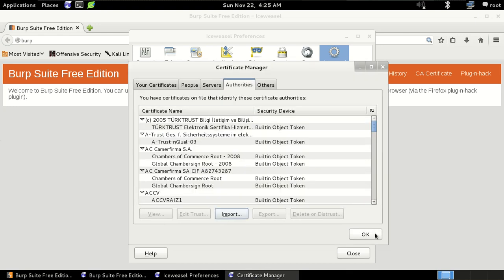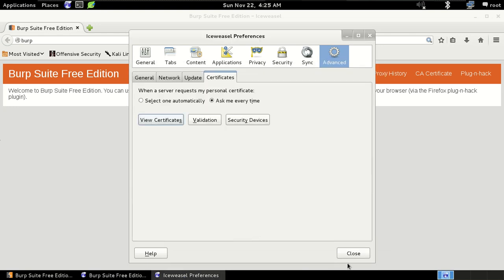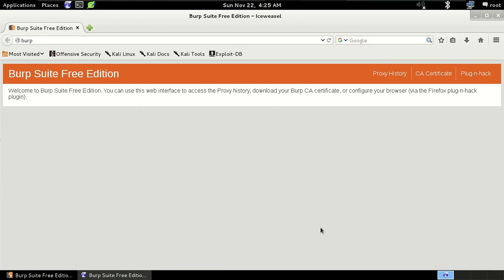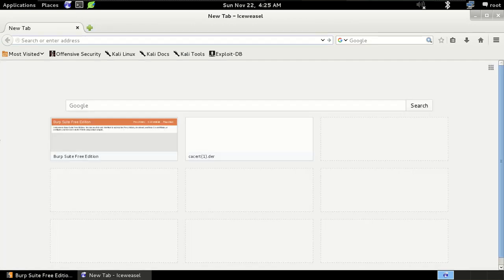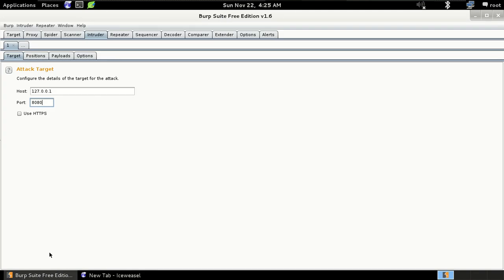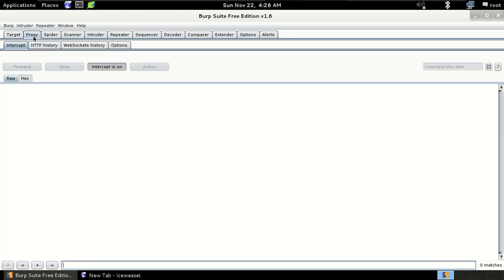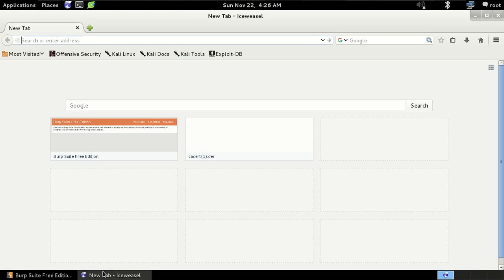So we have successfully configured our Burp Suite. So now go to the Burp Suite and then click on the second option that is proxy and first make it intercept. Let me search for it so I can show you how it works.